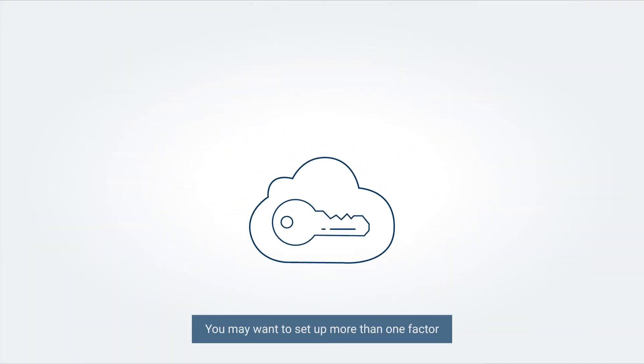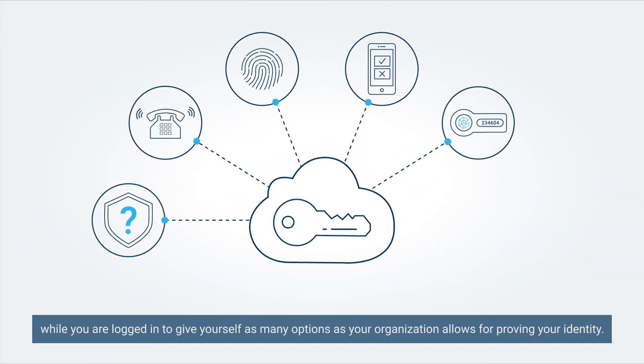You may want to set up more than one factor while you are logged in to give yourself as many options as your organization allows for proving your identity.